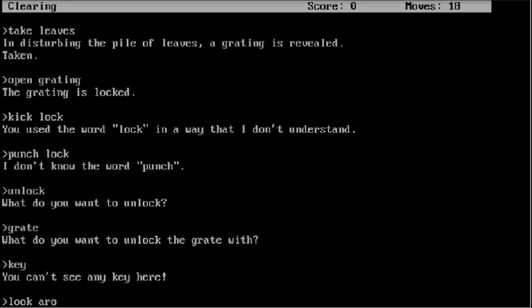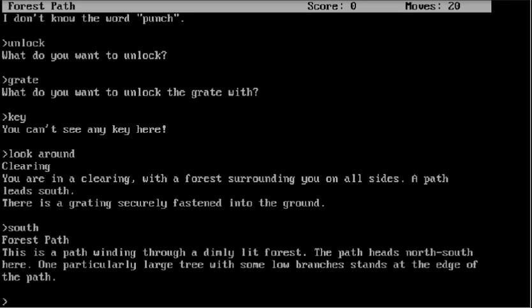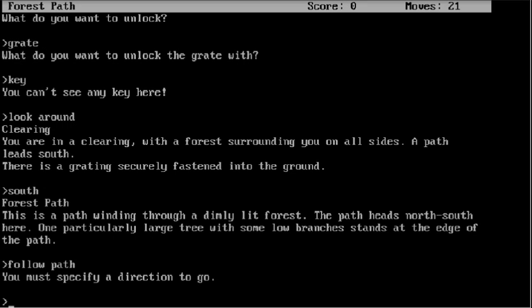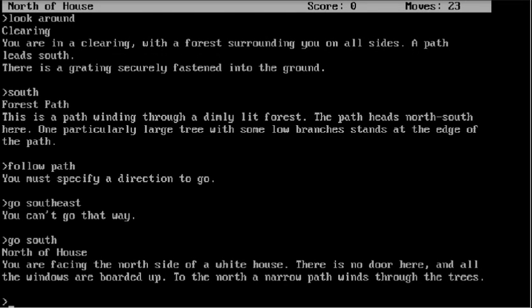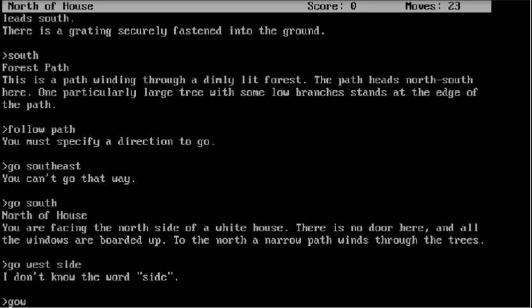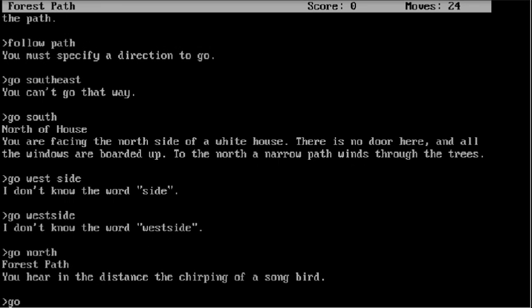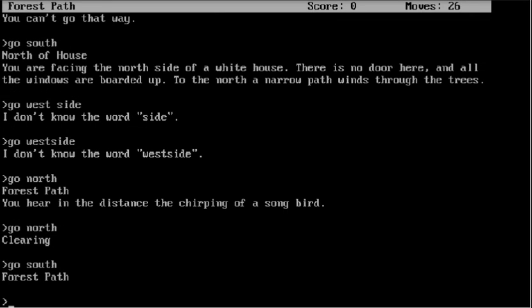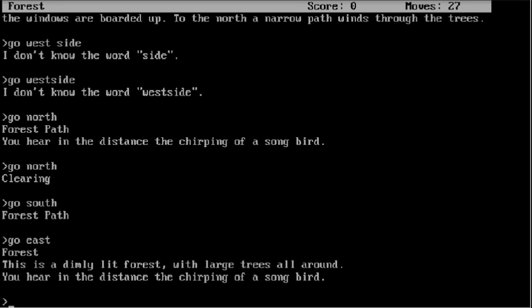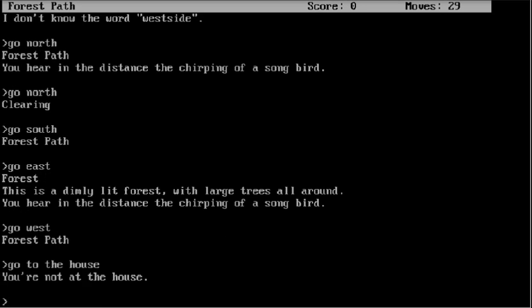Look around. South. Follow path. Go south, east, go south, east. Go west side. Go west. Go north. Go south, go south, go east, go west, go west. Go to the house. You're not at the house.